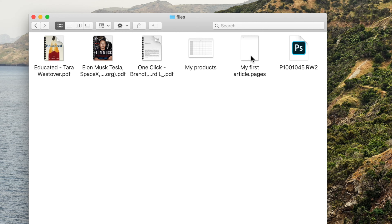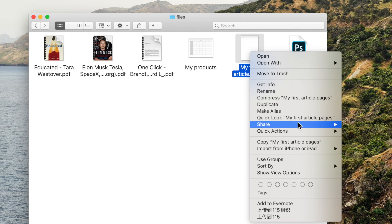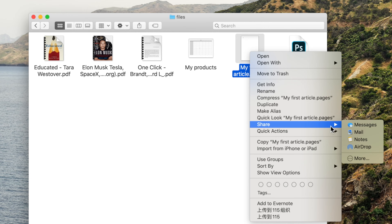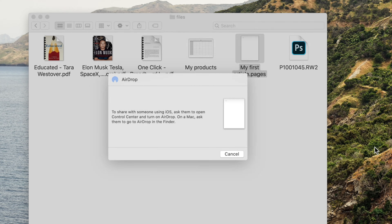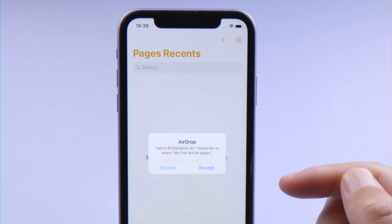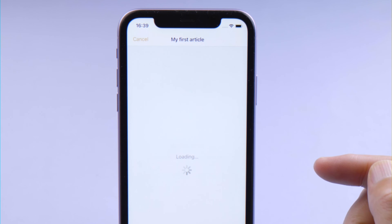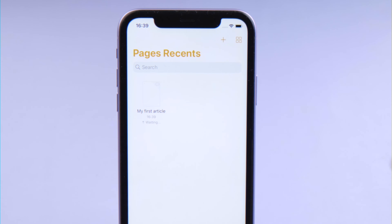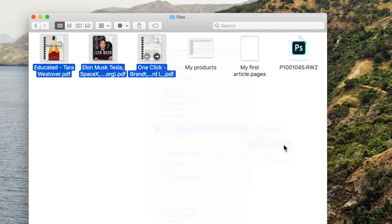Now let's see how to transfer from Mac to iPhone. Right-click on the target file, select Share, then AirDrop. Click on your iPhone's name and tap Accept on your iPhone to confirm. You can literally transfer any files like this.